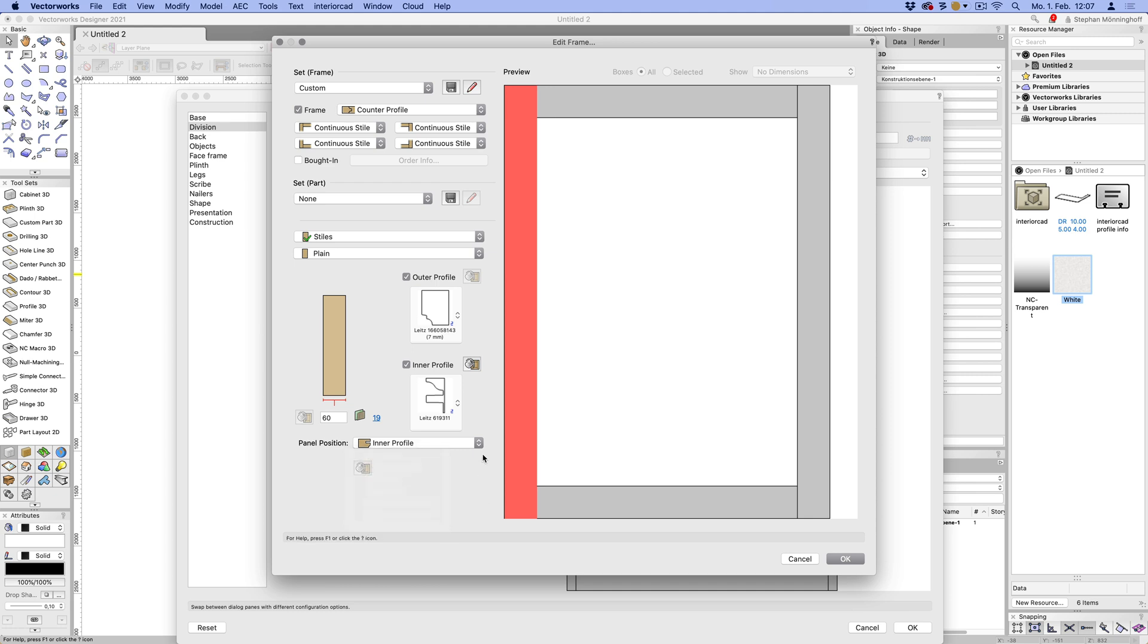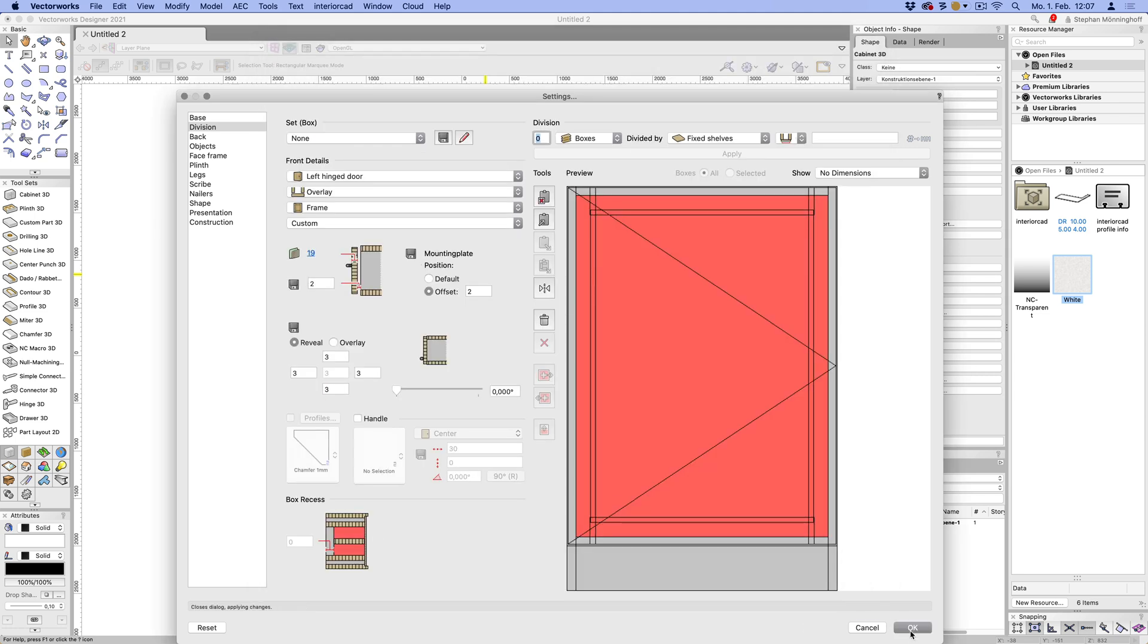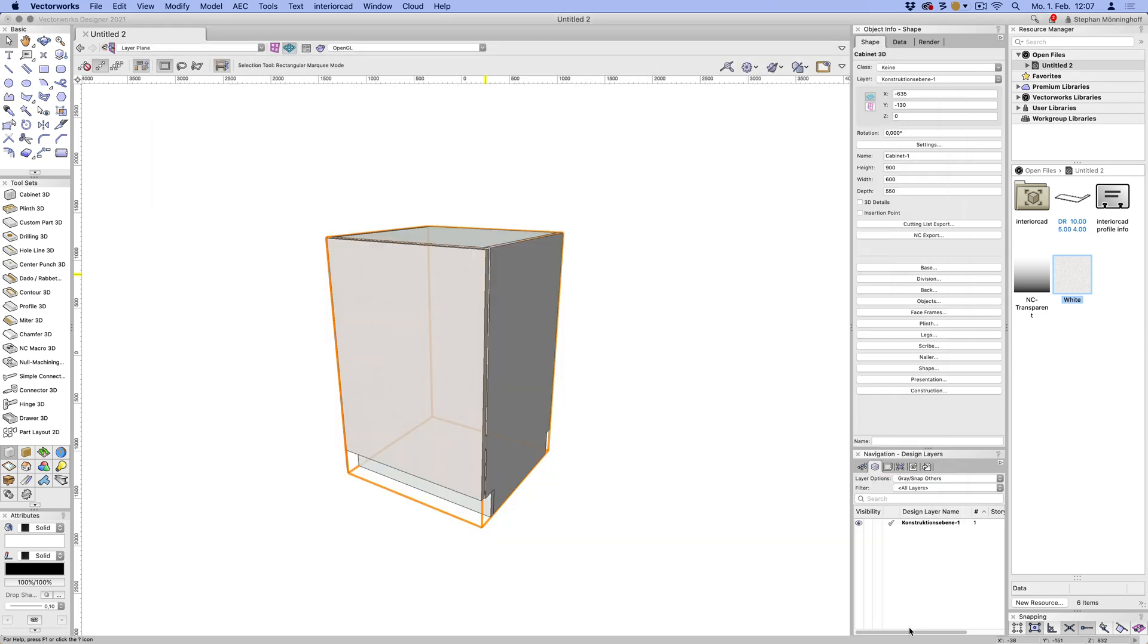So anyway, that's the inner profile. Let's just save that. So that's saved. So that's the whole frame done. And let's just have a quick look at what this looks like. I haven't done the panel yet, so that should be an empty frame.